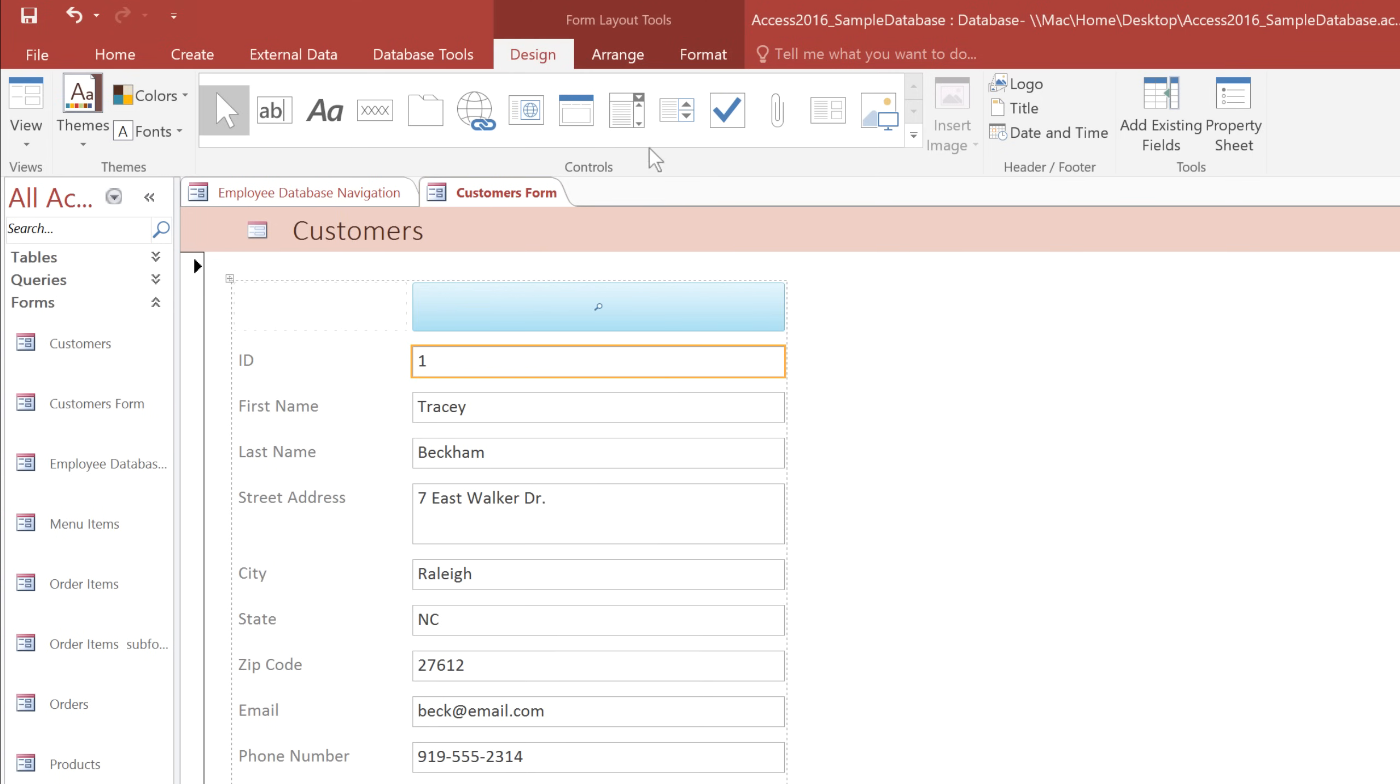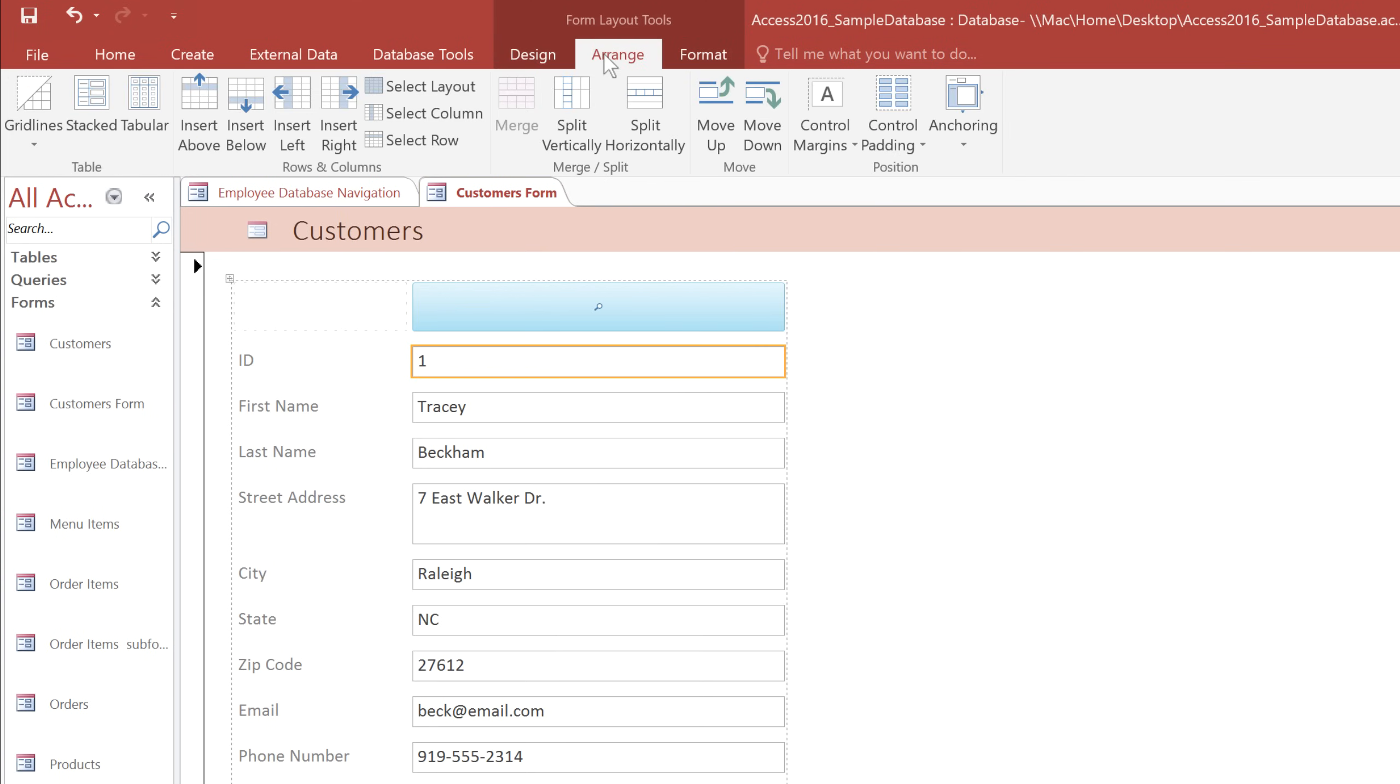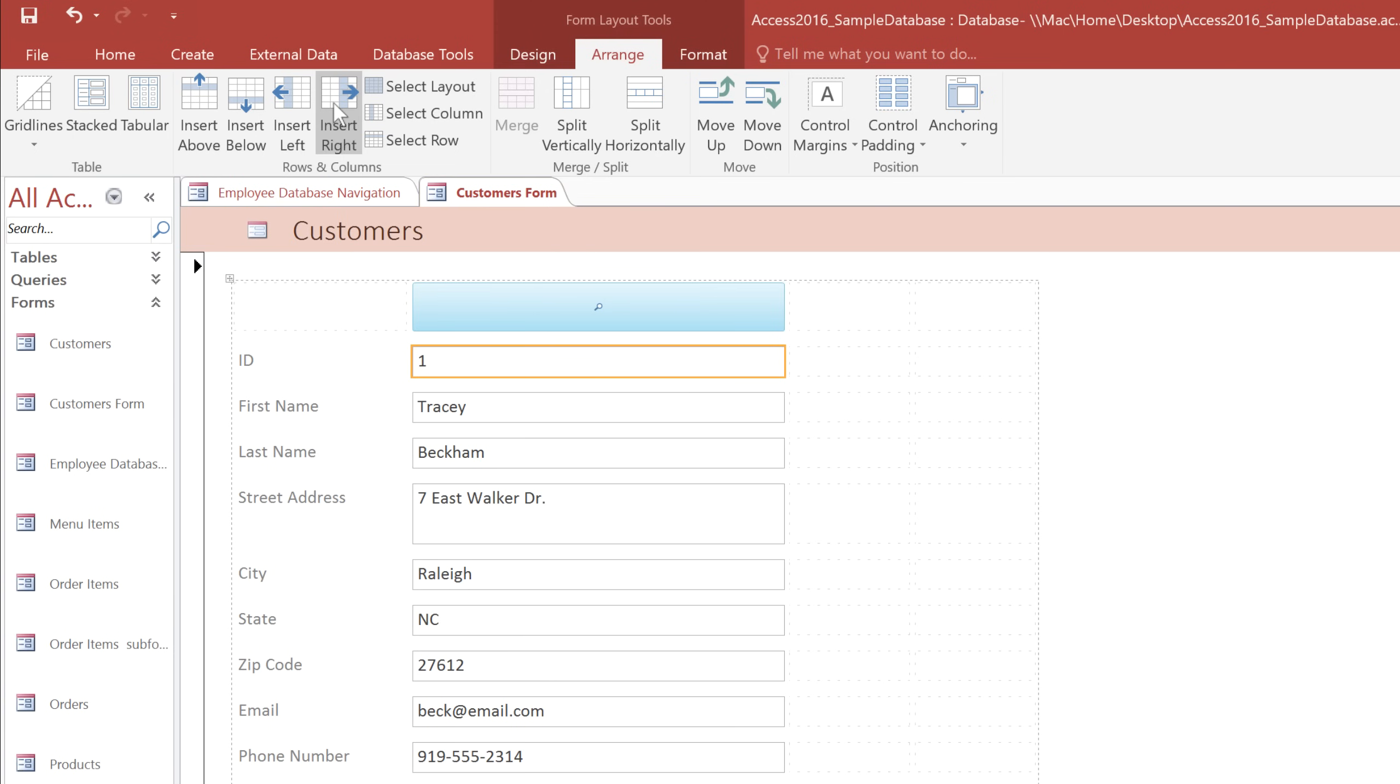Next, I'm going to go to the Arrange tab, and then in the Rows and Columns group, select Insert Right to add a column. I'm going to click it twice so we have one column for the field labels, and another for the actual fields.